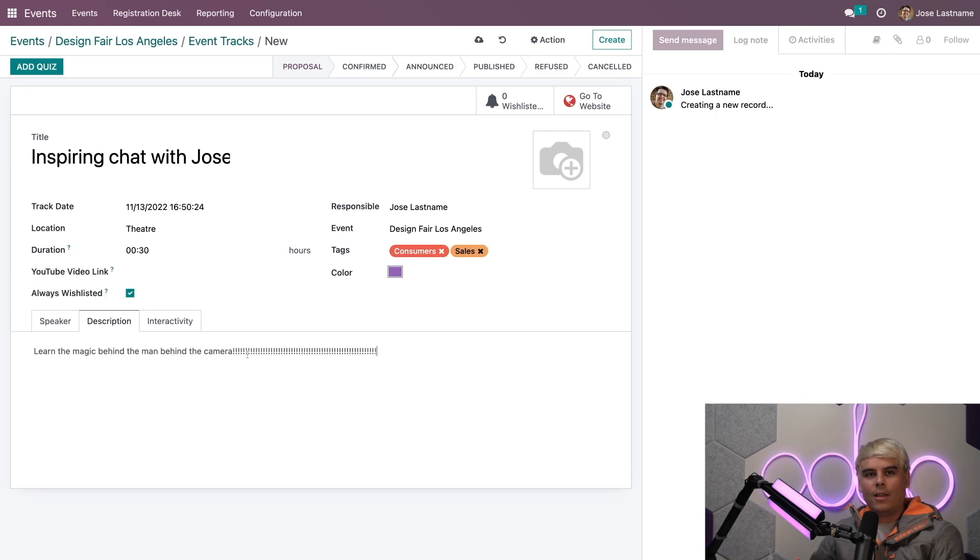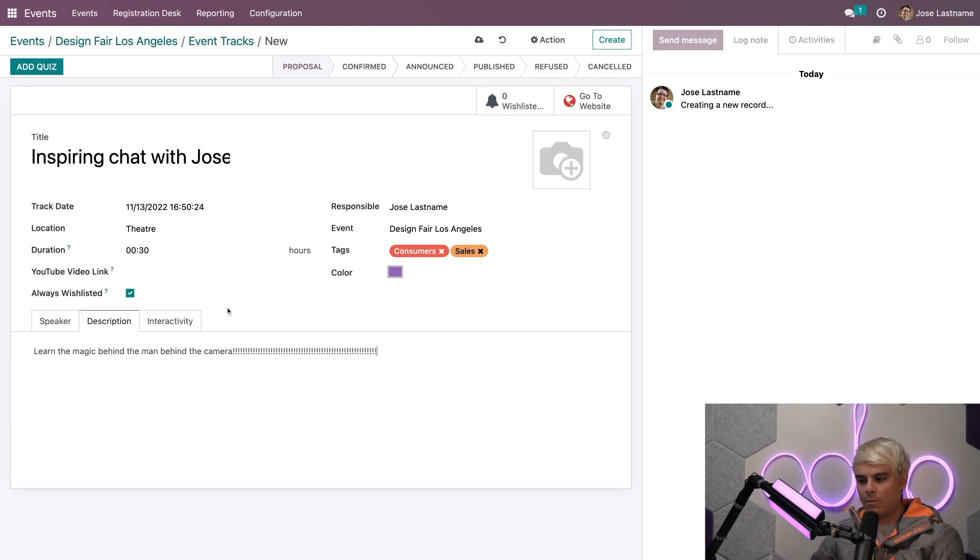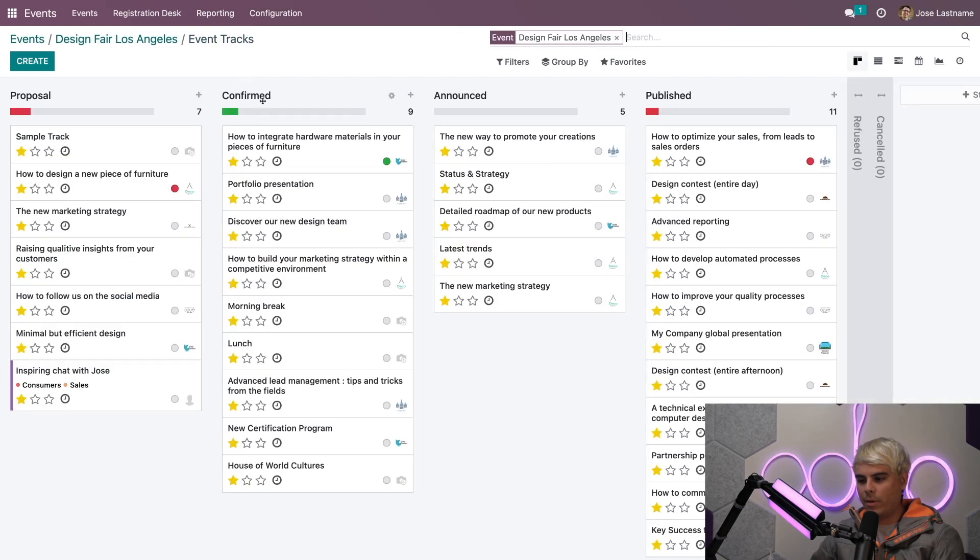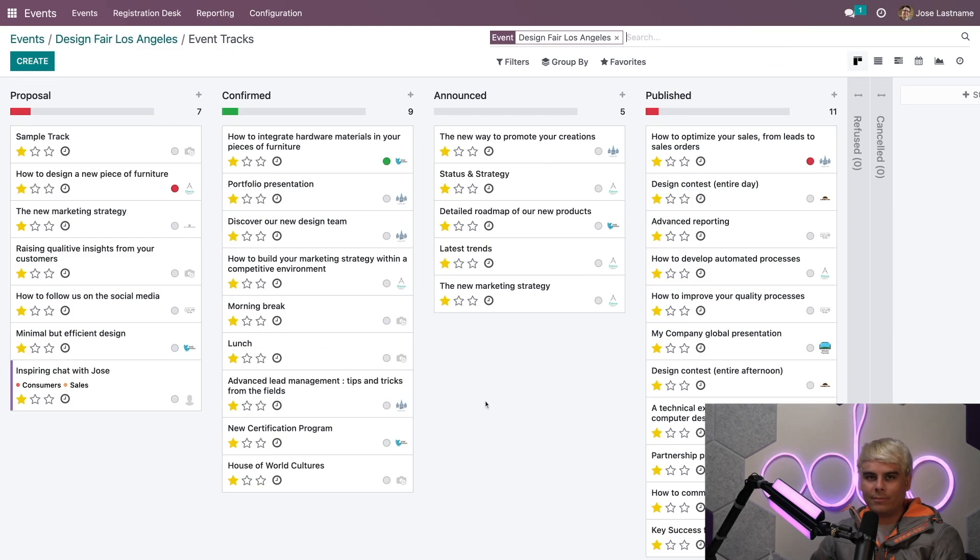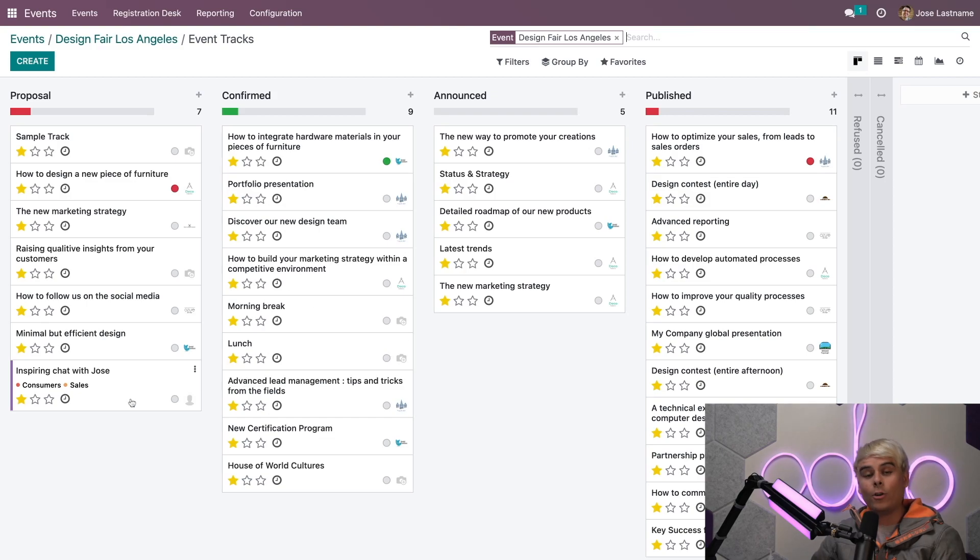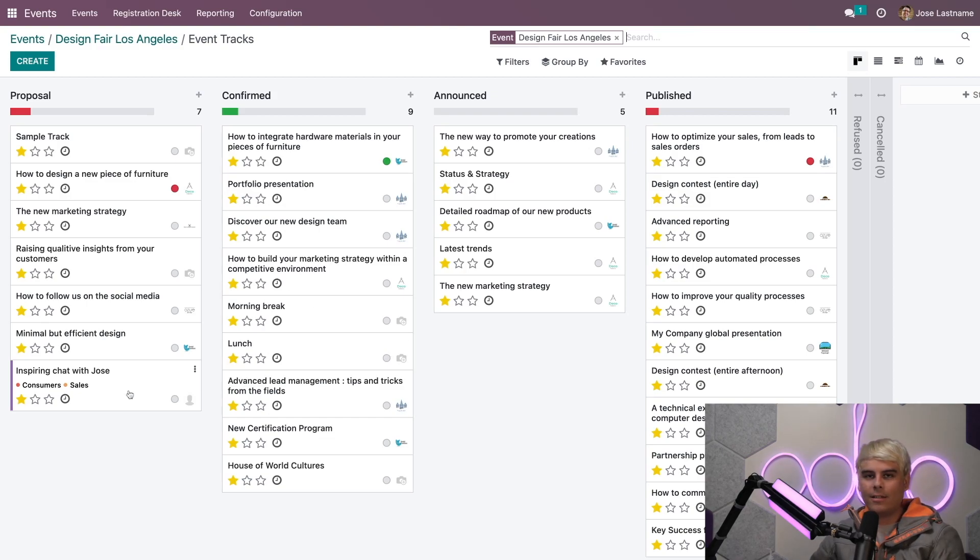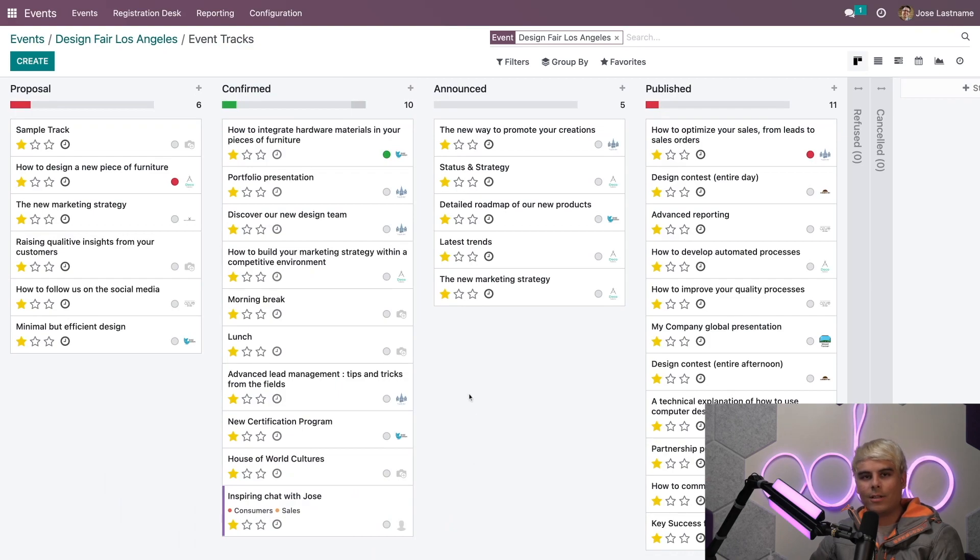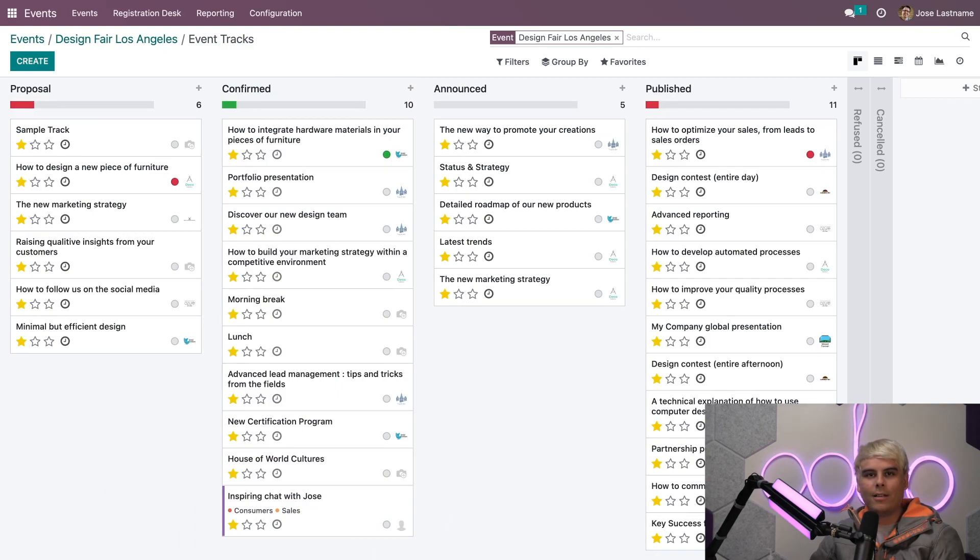Once this is done and everything looks good, we can go back to our Event Tracks. Now you'll notice there's our newly created track in the Proposal stage. In our case, this isn't a proposal—I've decided that this is actually Confirmed, so we've now confirmed it.